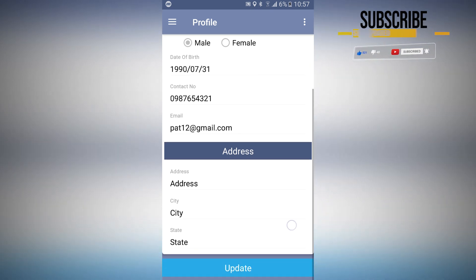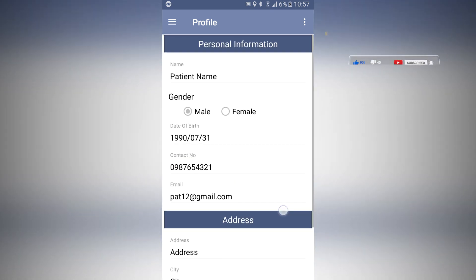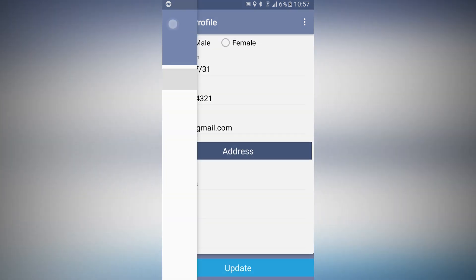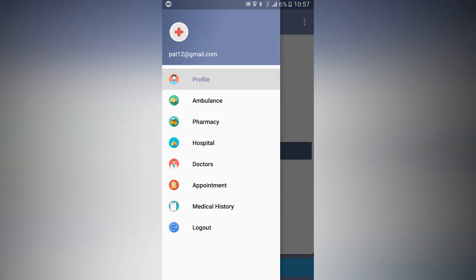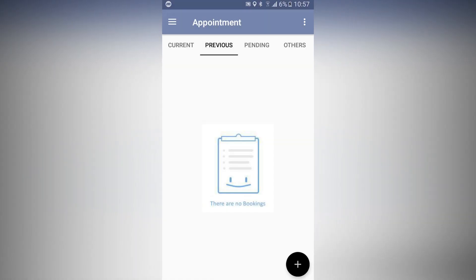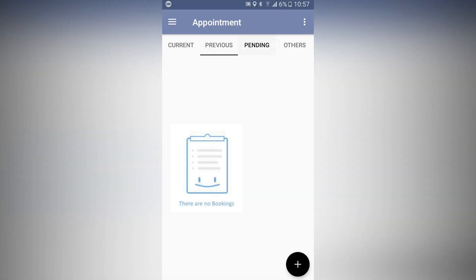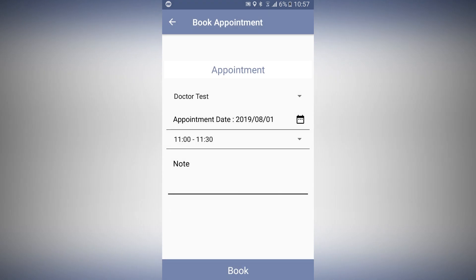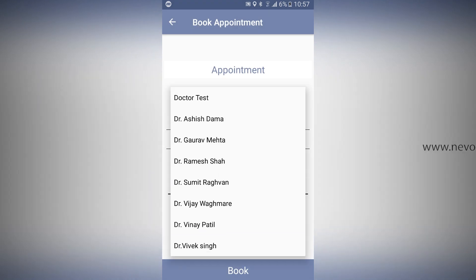The first page you see after login is the profile page. The navigation includes ambulance, pharmacy, hospitals, doctors, and appointments. When you click on appointments you can see your current, previous, and pending appointments. You can also click the Add button to book an appointment with a doctor.